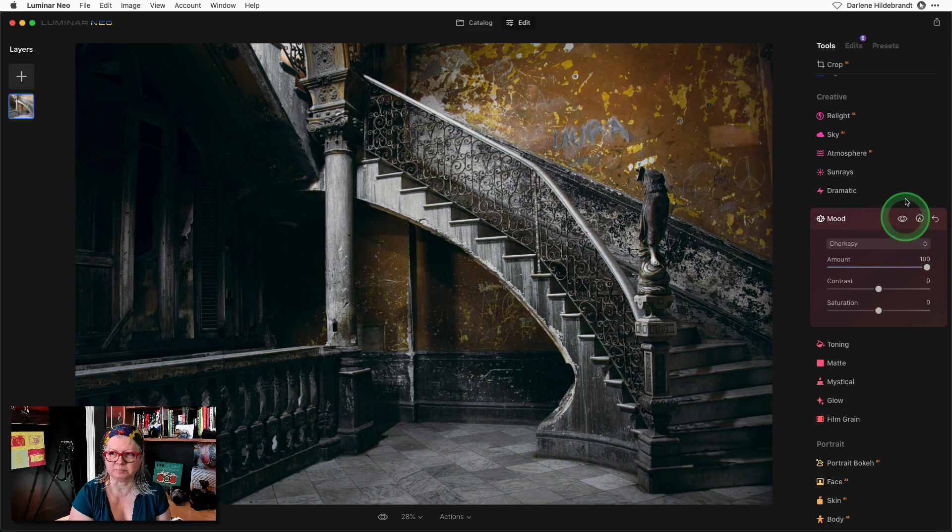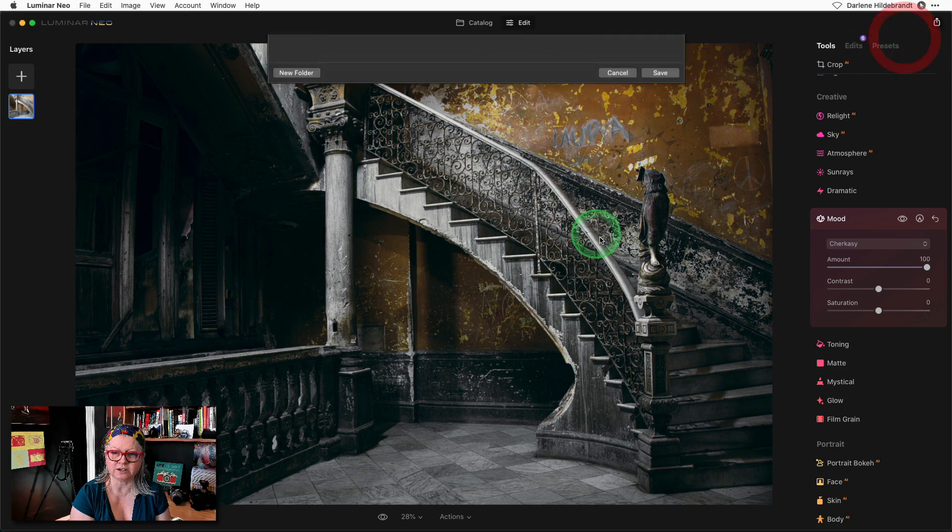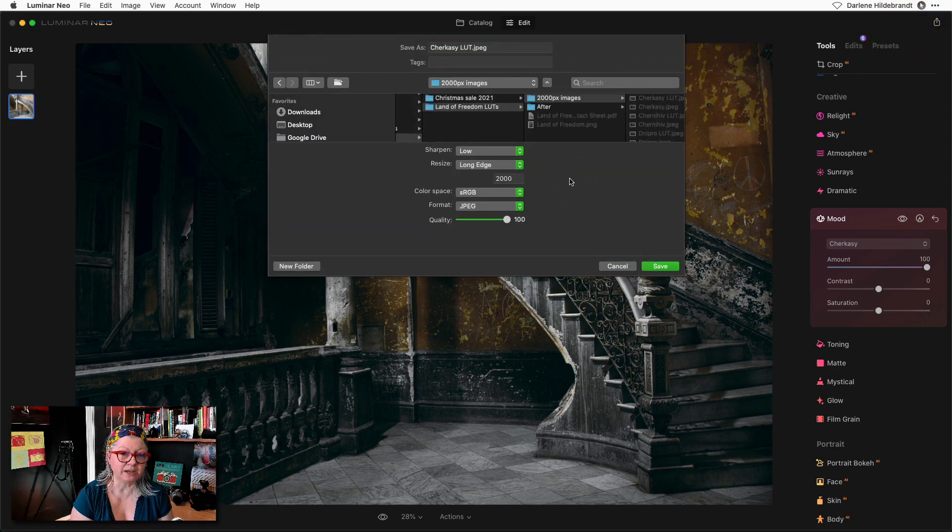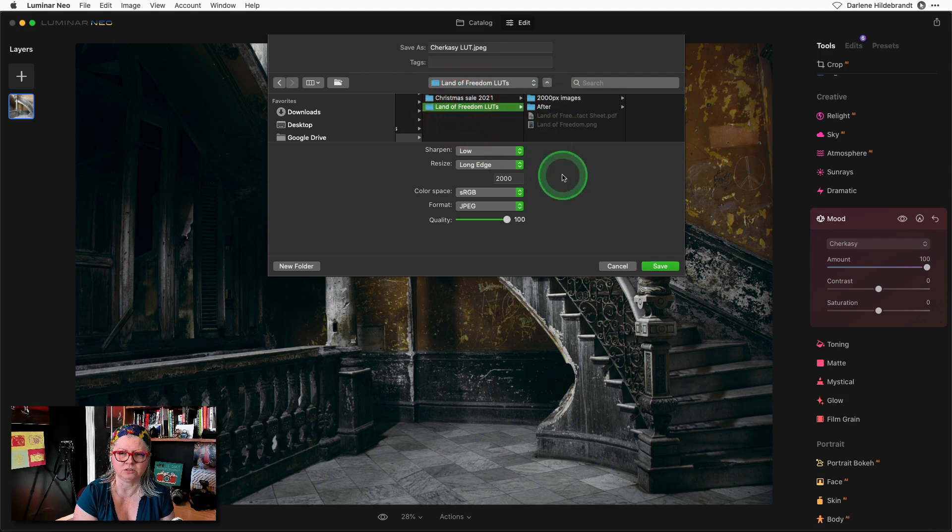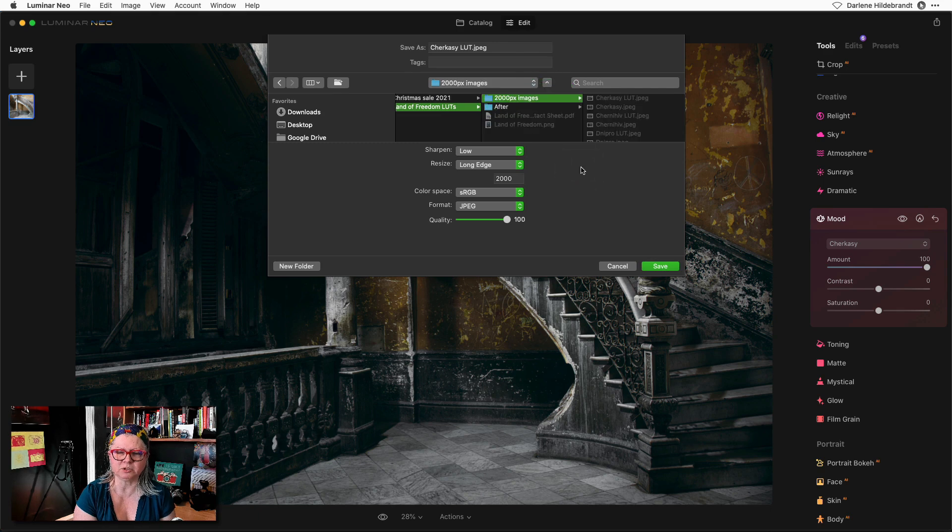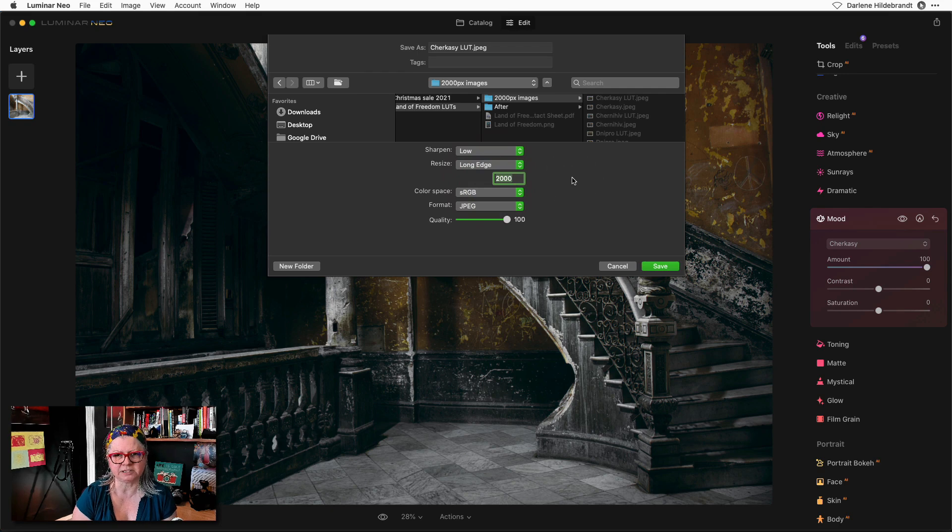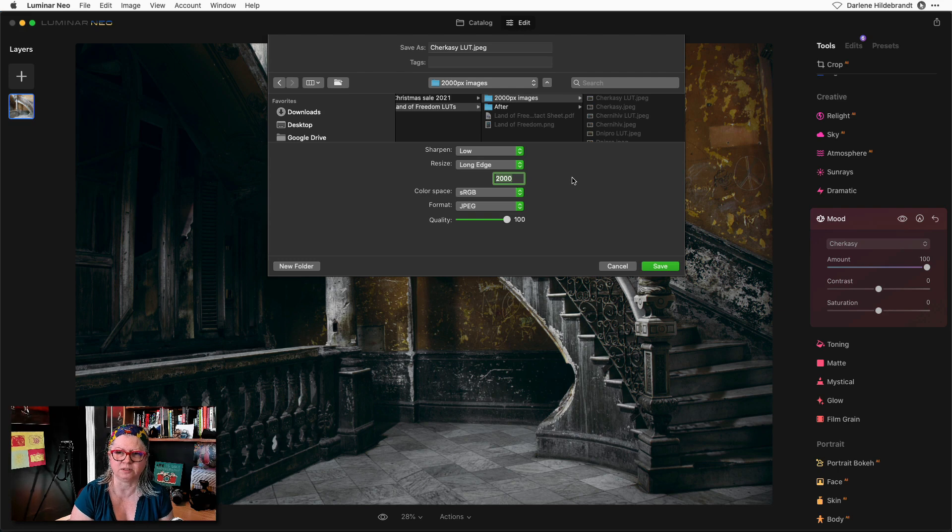After the LUT is applied then you just have to save or export the file. Create or navigate to a folder where you want to save them. So I've created one called Land of Freedom LUTs and I'm going to save the images as 2000 pixels on the long side. It's probably slightly overkill for making a contact sheet but then I have them for later use if I want them larger anyways.